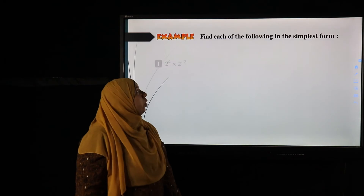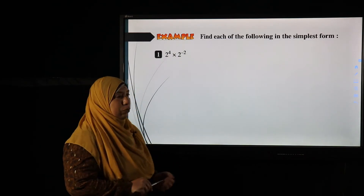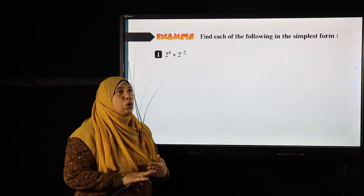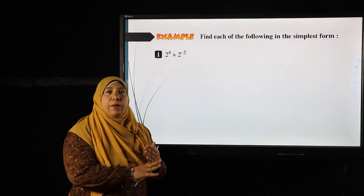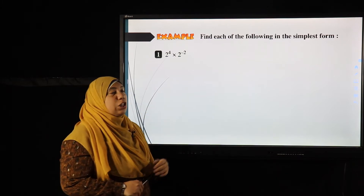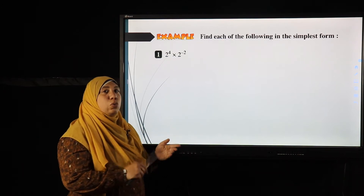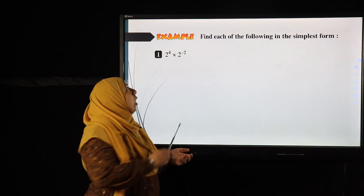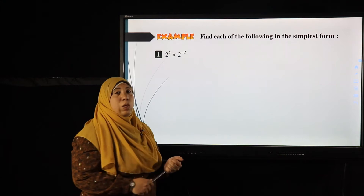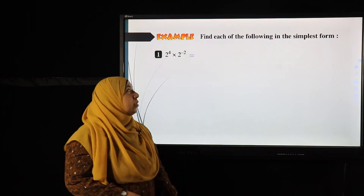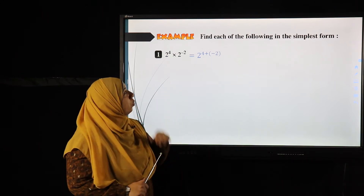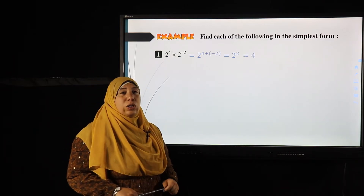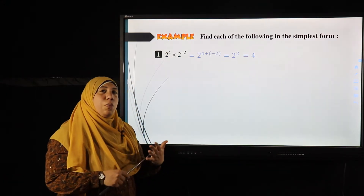Example one: find two to the power four times two to the power negative two in simplest form. Don't change the negative power at the start. This is a multiplying operation, so I add the powers. Both bases are two, so I can add the powers: two to the power four plus negative two equals two to the power two, which equals four.